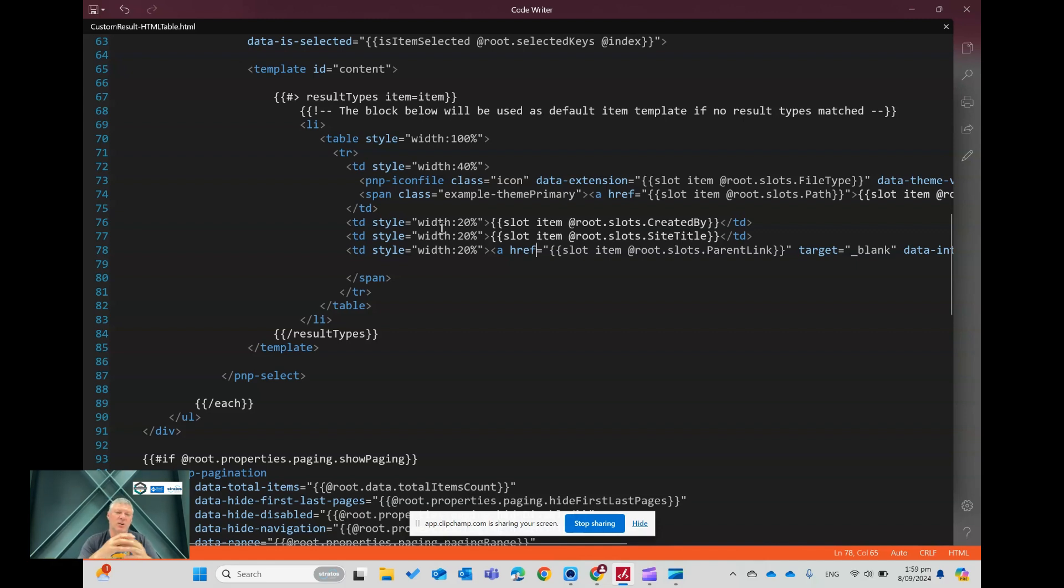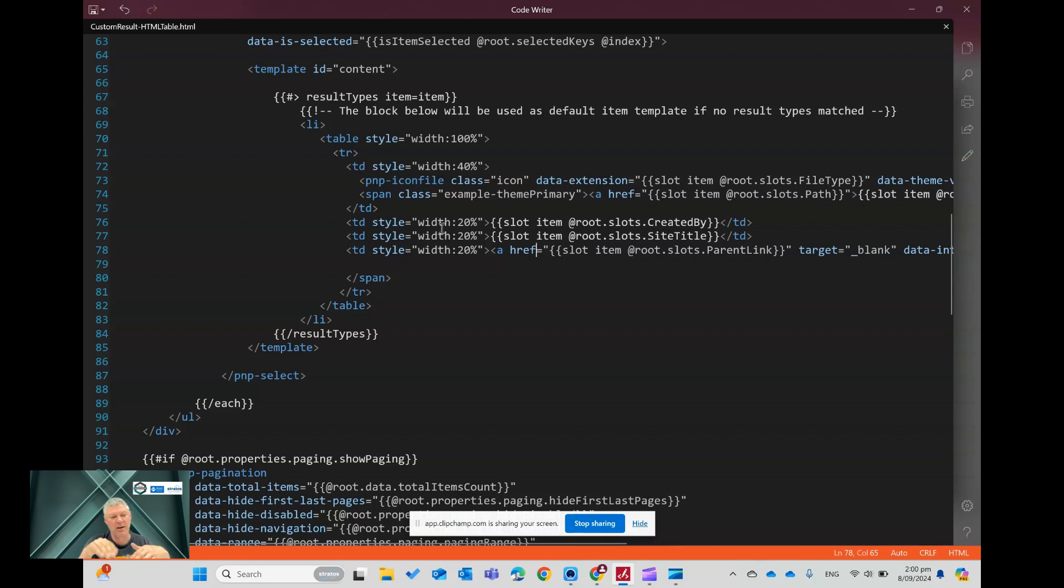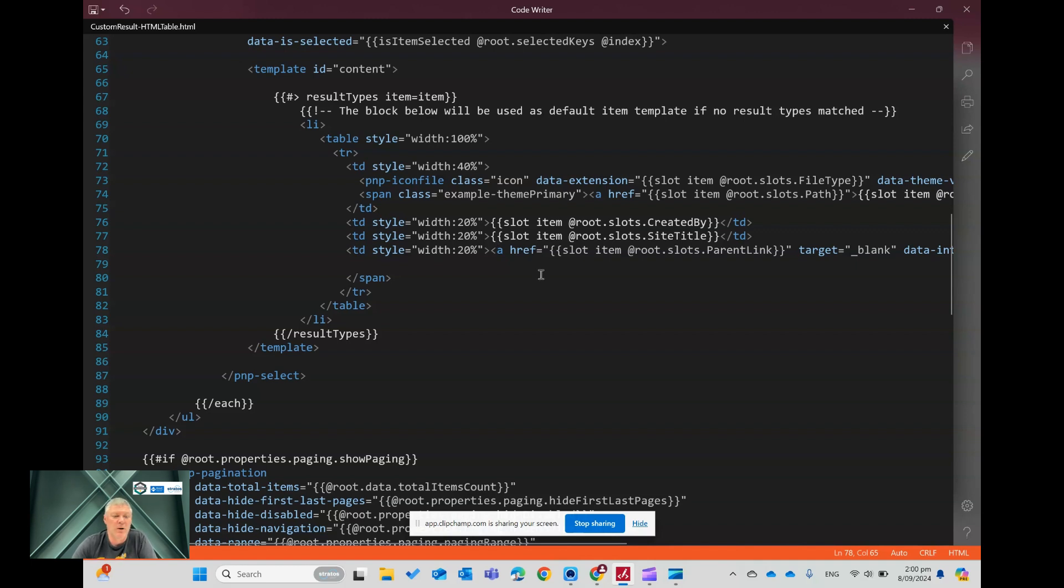So if you imagine you've got a document library with a subfolder in it, and then a document in that subfolder that's a result, I want to give the person that's searching the ability to navigate to the folder to see what else might be in that place. So there's lots of different scenarios you might use that for, like client folders, or projects, job folders, all sorts of different purposes that you could use that for.